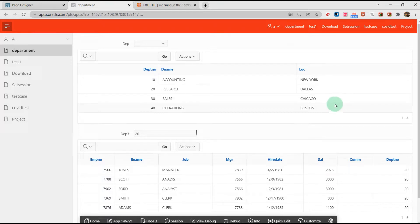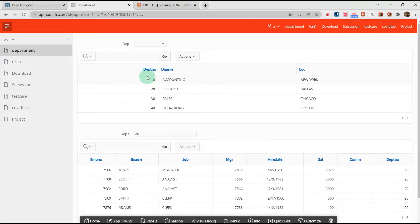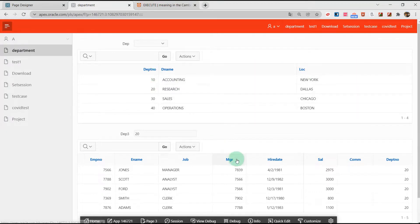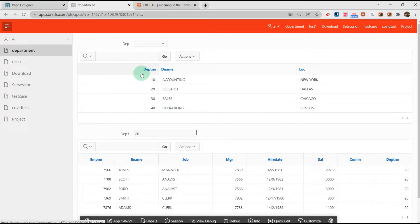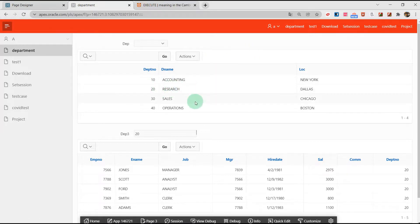Hello everyone. In this video I'm going to talk about how to pass the department number of one interactive report to another interactive report, because in this page I have two reports and every report corresponds to one table.